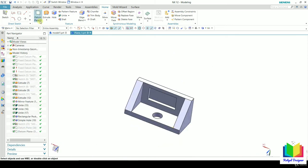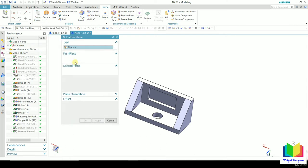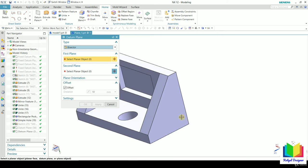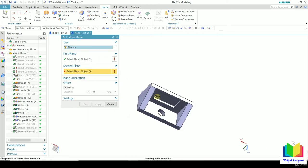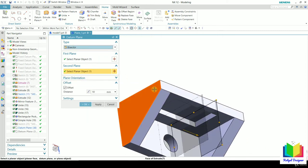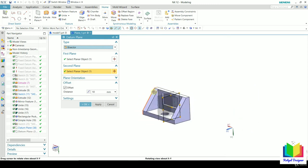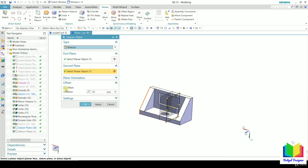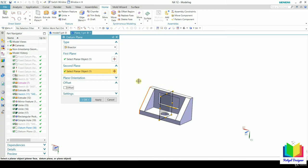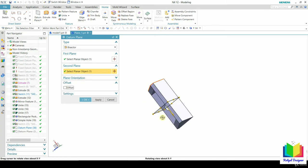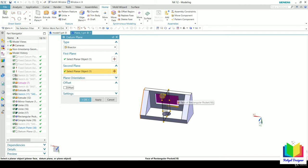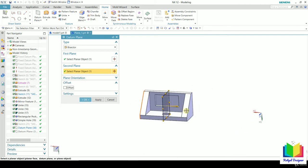The next option inside the plane type is 'Bisector.' Bisector means the plane is bisecting between two existing references. Select the first outer face, then select the second face. Uncheck the offset option if you don't need it. Now a datum plane will be created at exactly the midpoint — the bisector point between the two selected faces.